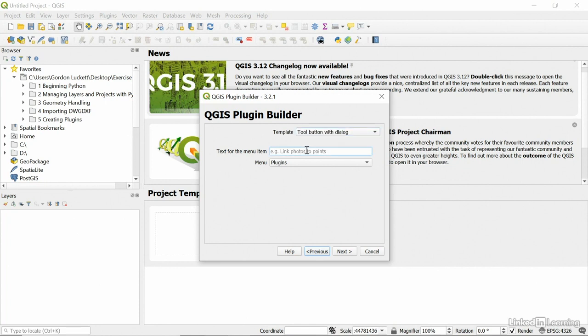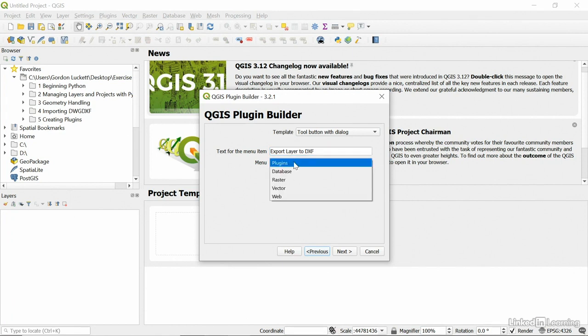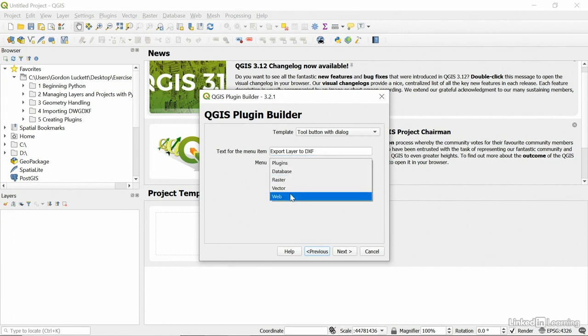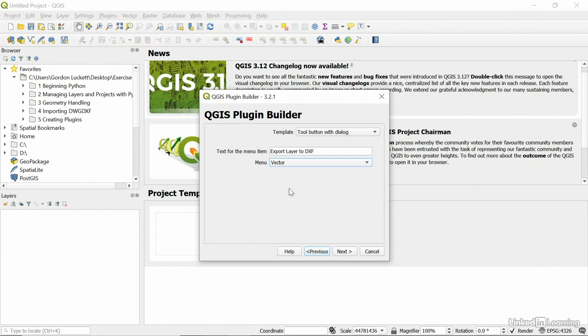The item will say export layer to DXF. That will be the item that you'll see in the menu. But what menu should it be under? Should it be under the plugins? You can see plugins at the top or under database or raster or vector or web. We're going to actually choose vector dropdown box under the QGIS project inside the interface. So you'll be able to get to export layer to DXF under the vector dropdown. That's where this plugin will be put when it's set up.